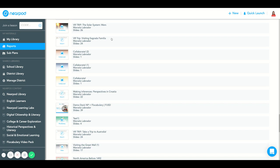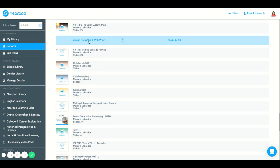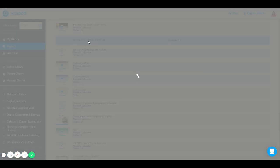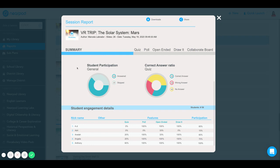Once your reports have populated, select the specific report that you would like to see. Once opened, you will see a quick summary of your students' general participation.